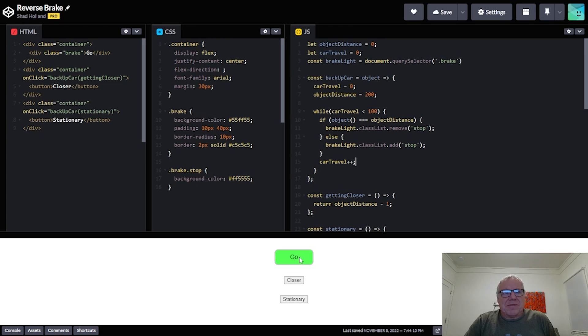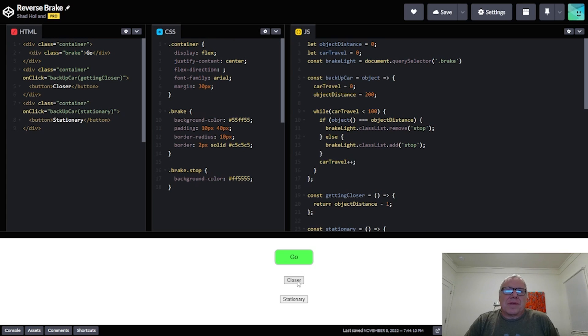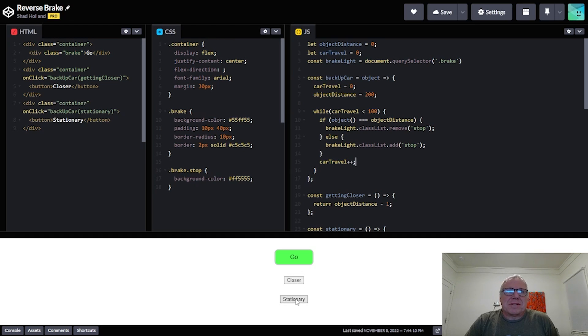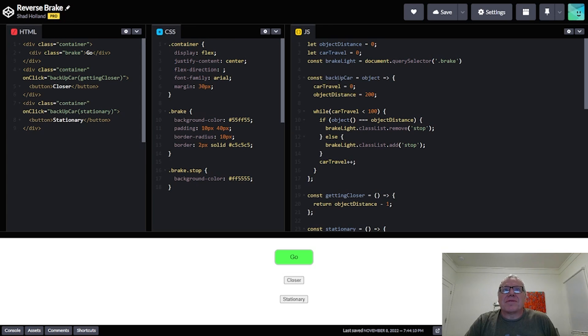So in here I have a little brake light we can call this, and then I have the two buttons. This button will run the code with the object getting closer. This button will run the code with the object being stationary, and I do that by passing in the functions that do that.